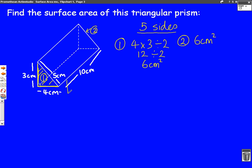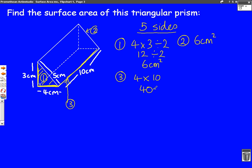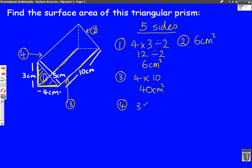Let's call the bottom of the shape side number three. You can see it's four by ten because it goes ten back, so it's four times ten — and it's a rectangle, so it's just four times ten, which is 40 centimetres squared. Number four is the side at the back that you can't really see very well. This is often the one people get wrong. It's three down and ten back, so it's three times ten, which is 30 centimetres squared.